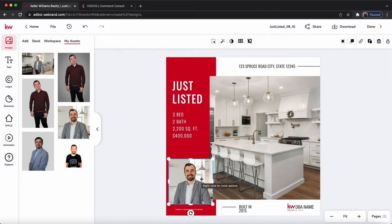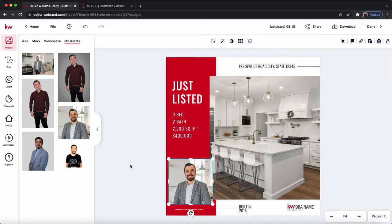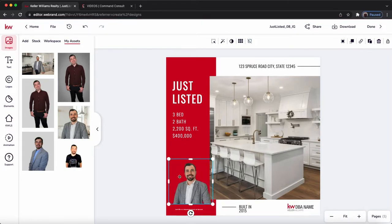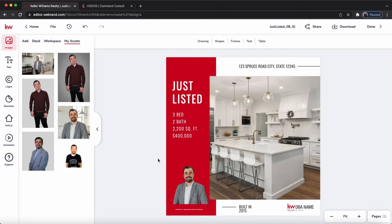So I'm going to actually right-click on this image and hit Remove Image Background, and just like that, it takes away that background image. So I just see myself and not the background — that was a little bit busy — and I can just get that to fit in right there, and it can look really cool.